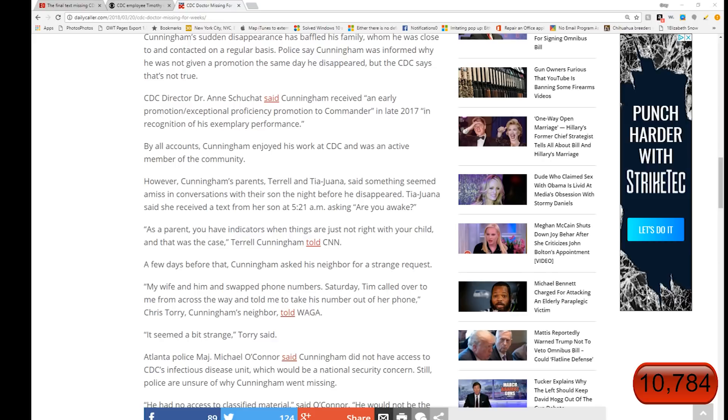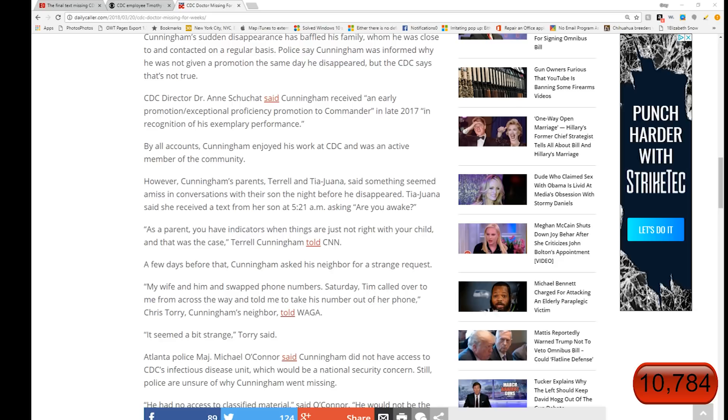You see the difference between the way she said it and he said it. The way Viviana worded it was that Timothy told the husband to then have her take it out. So it was a little bit more polite sounding. But the way that Christopher explains it is that Tim called over to me from across the way and told me to take his number out of her phone. That's kind of more like an order. I could hear it sounding like this: Hey, take my number out of your wife's phone. It seemed a bit strange, Torrey said.